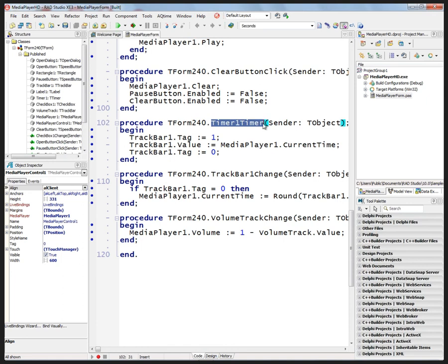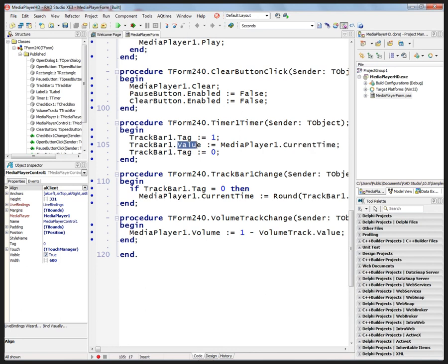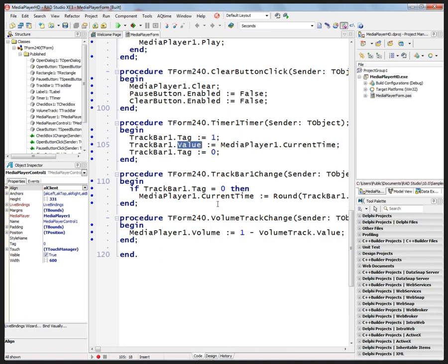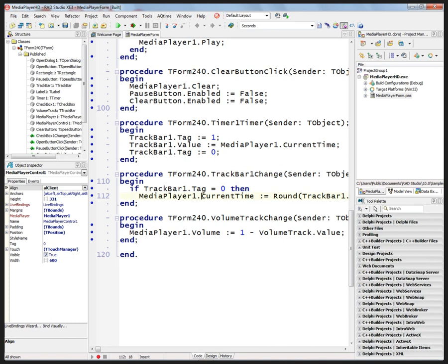Down here we've got a timer, and the timer is just taking the current time and it's setting the track bar value so the track bar will move as the video plays. Now if we change the track bar, notice I did that, I dragged along, then we'll just set the current time to the value that comes from the track bar.